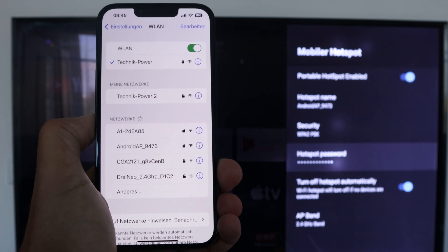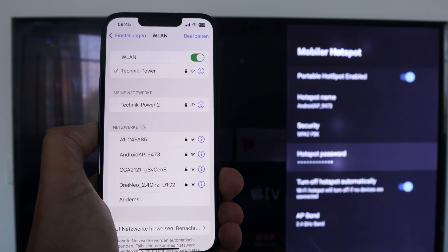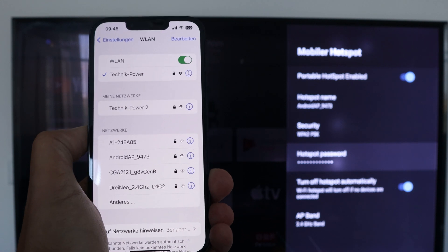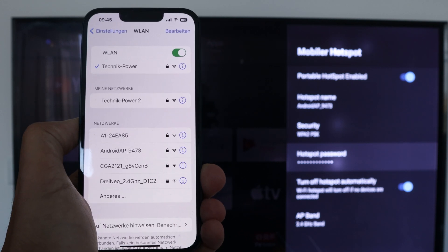As mentioned, it is important that you have Android 12 — otherwise the hotspot feature will not work.